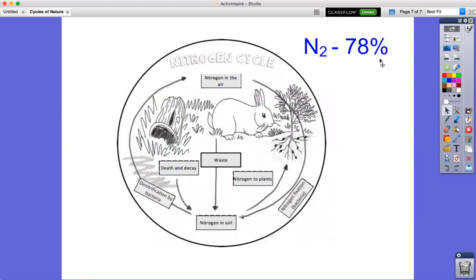The air around us is 78% nitrogen, 21% oxygen, and 1% water vapor, carbon dioxide, argon, and so on. Most of our air is nitrogen, but we and animals can't use that nitrogen. So the bunny eats the plant, gets the nitrogen in the plant, and excretes it as waste into the soil. Bacteria in the soil perform nitrogen fixation and return the nitrogen to the plants as nitrates, which the bunny can then eat — it's a whole cycle.